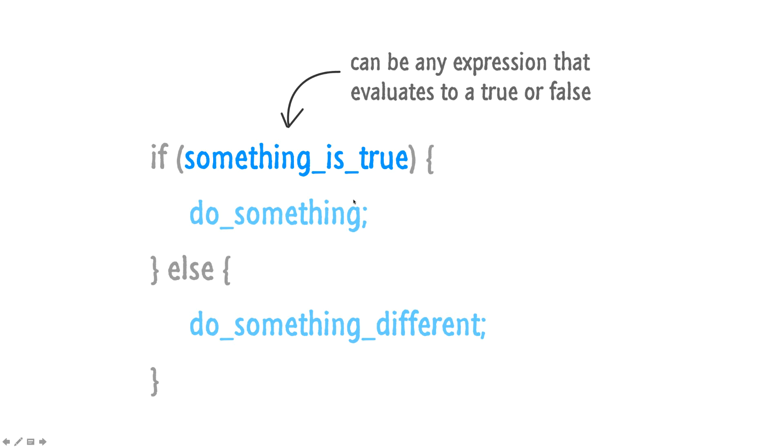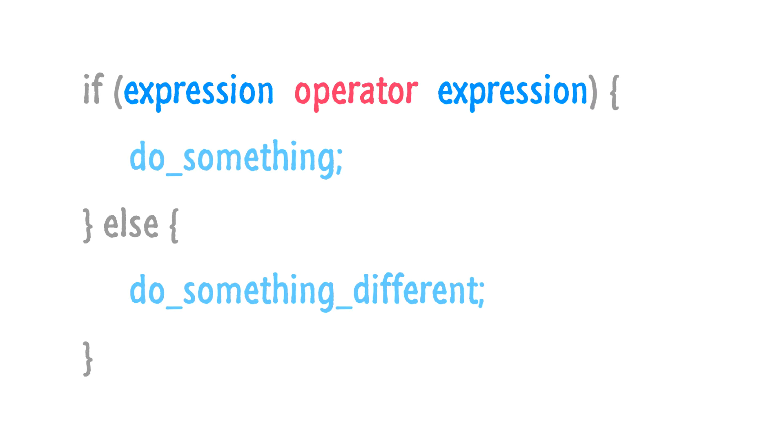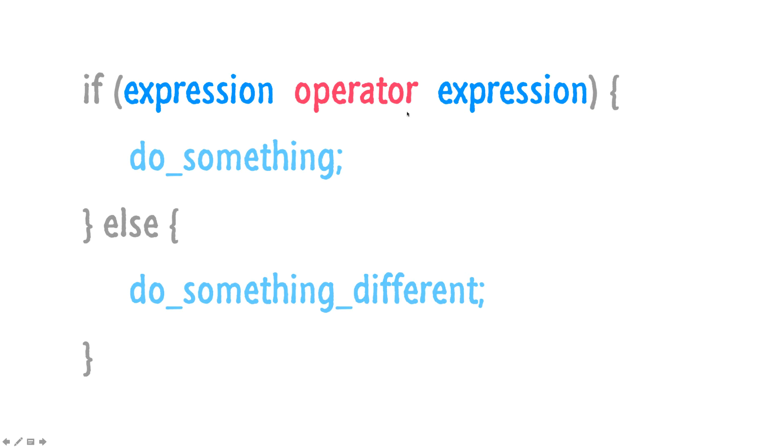As long as whatever is inside parentheses ultimately ends up resulting in a value that is true or false, it's fair game. In reality, a lot of what you will be doing with if and else statements is actually doing a comparison. Is this item bigger than the other item? Is this name equivalent to the username that we're storing somewhere in our code? And that requires the addition of one extra information, and that is known as the operator.